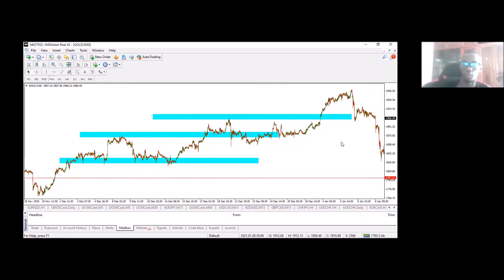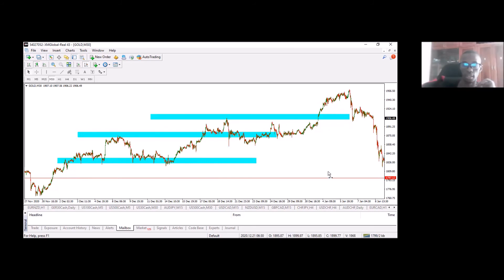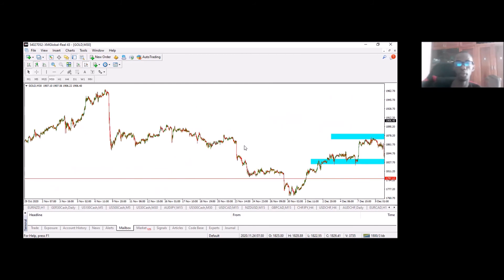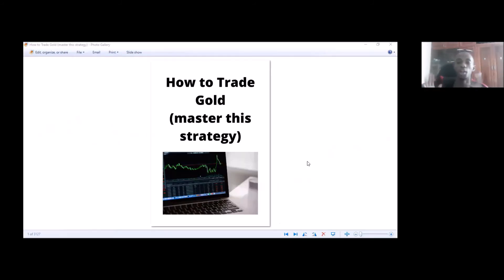That's basically how to look at gold when it comes to those pure price movements. Same thing going down — you know it's going to come and sit here, come back. It's not all the time, but that's how gold moves.